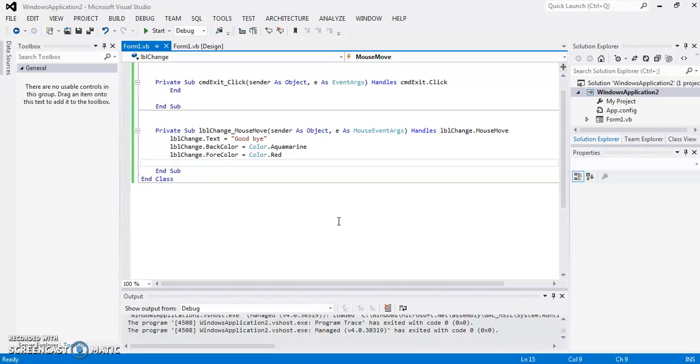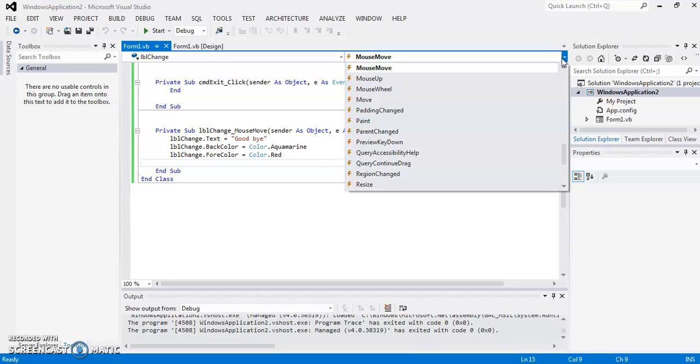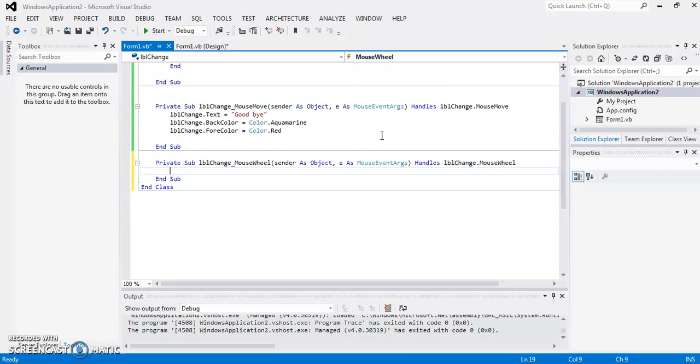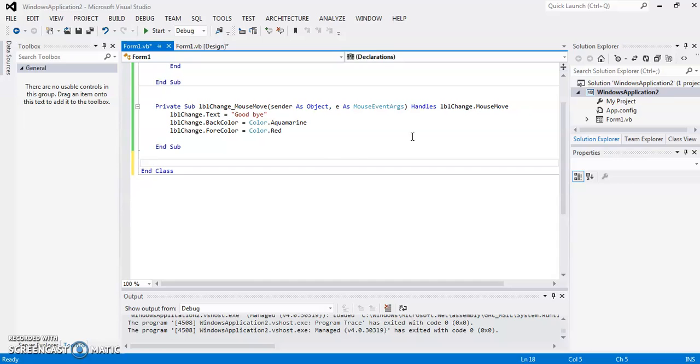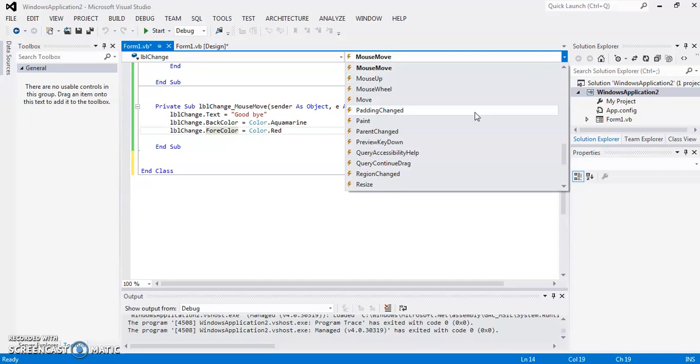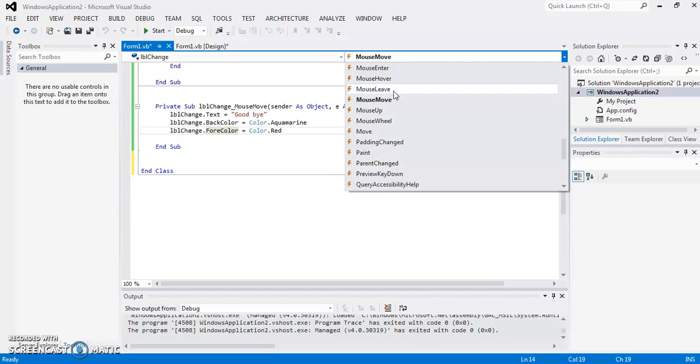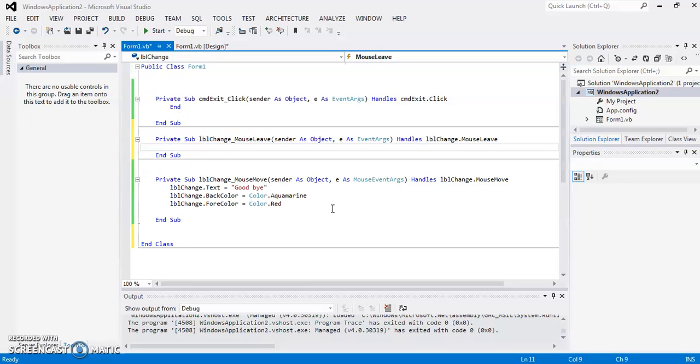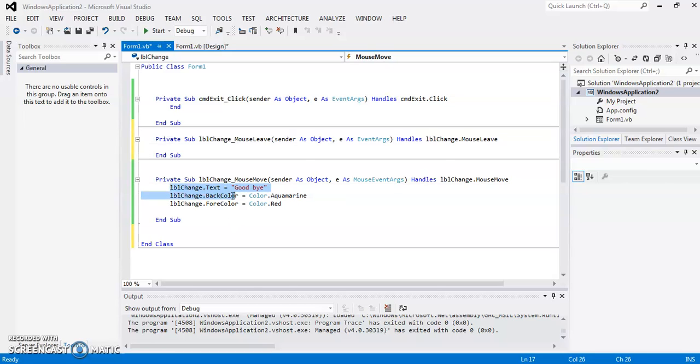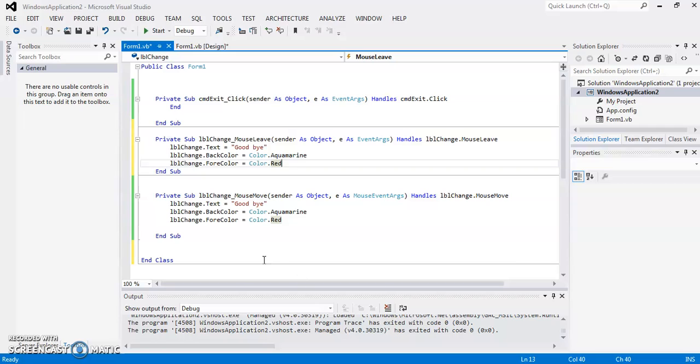So for this, I am going to add one more event of this LBL change that is mouse leave. That means when I leave the mouse from the label, then mouse leave. So when I am leaving from the label, then I want to show some other changes. So I am copying these codes here. Just when I am moving the mouse over the label, its text is goodbye.